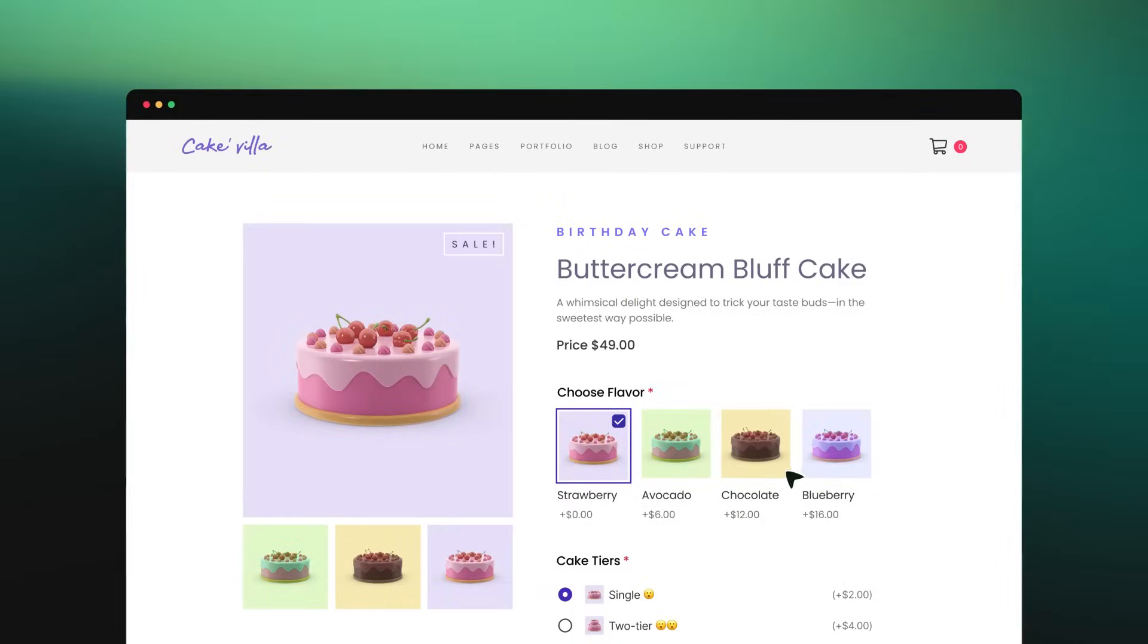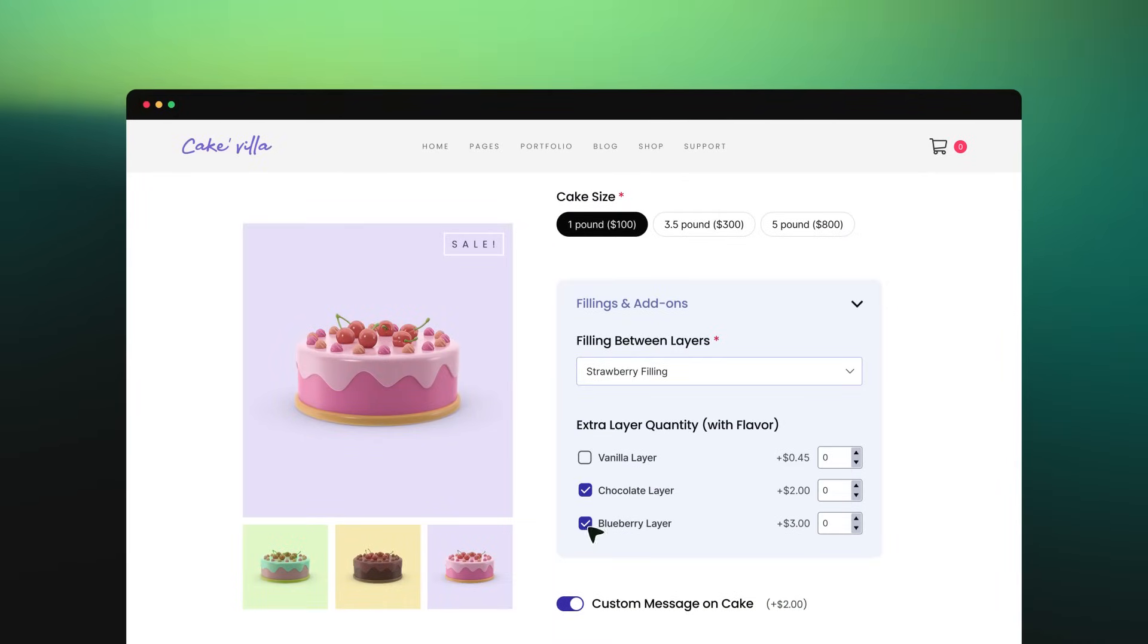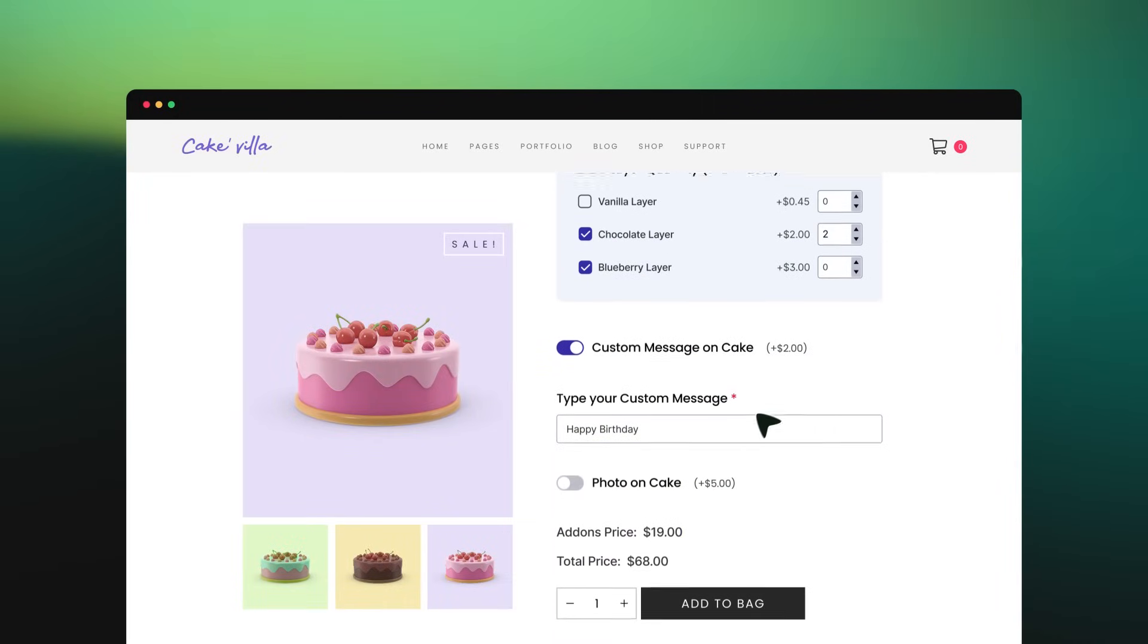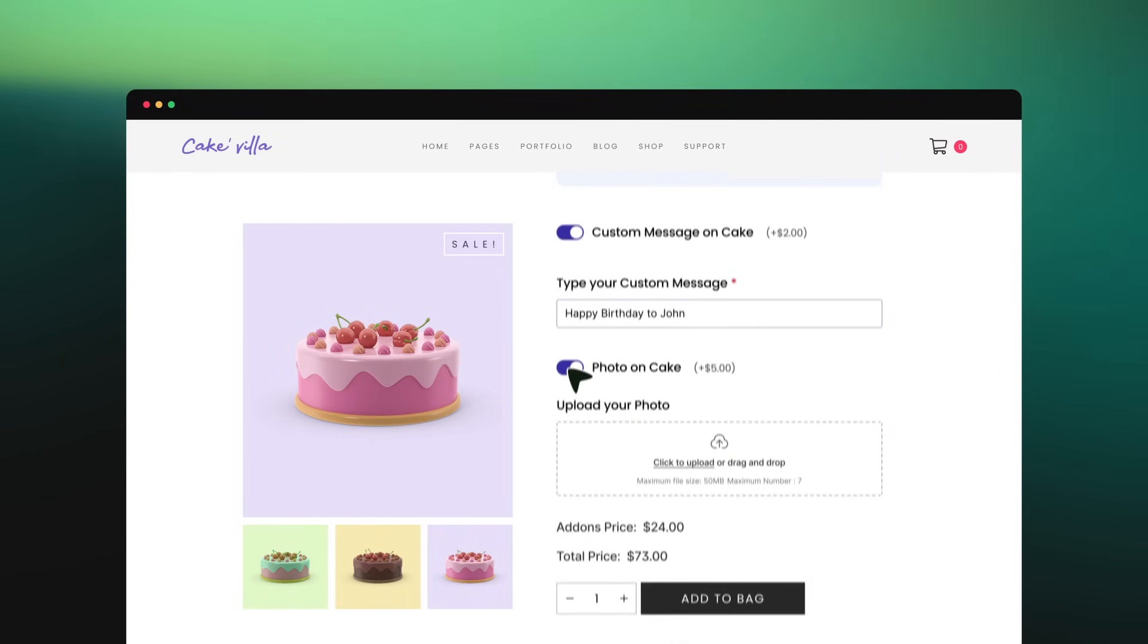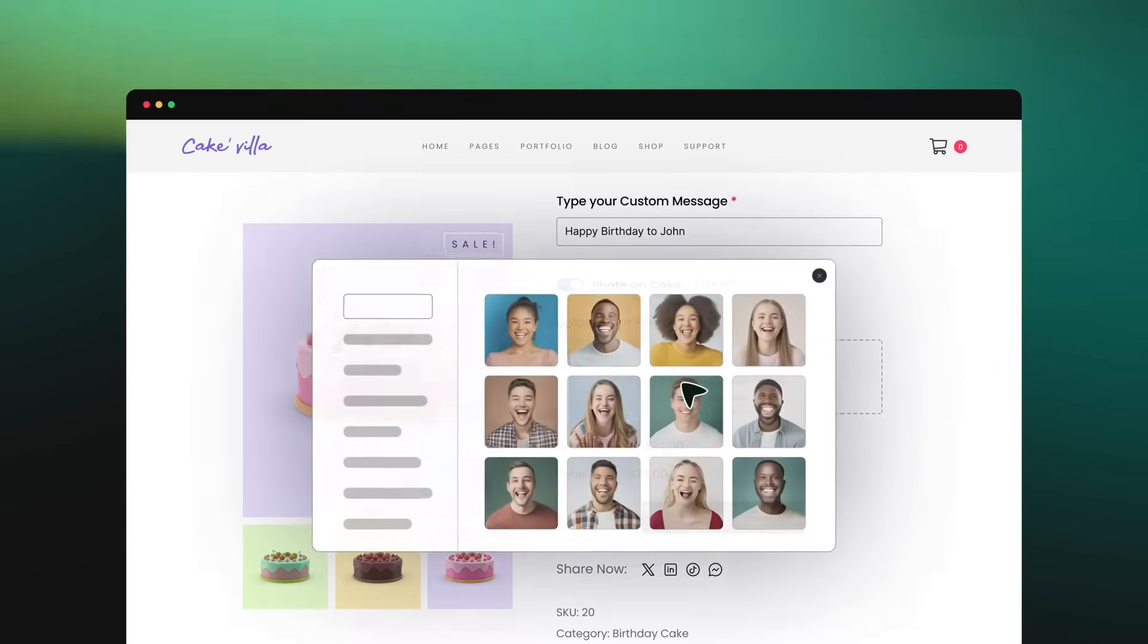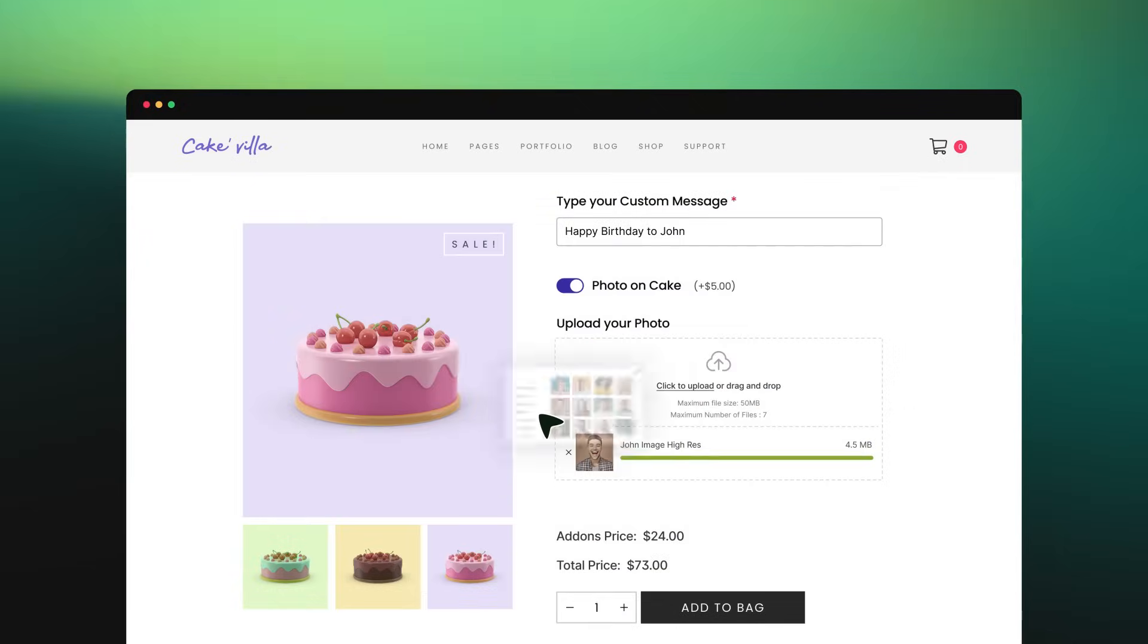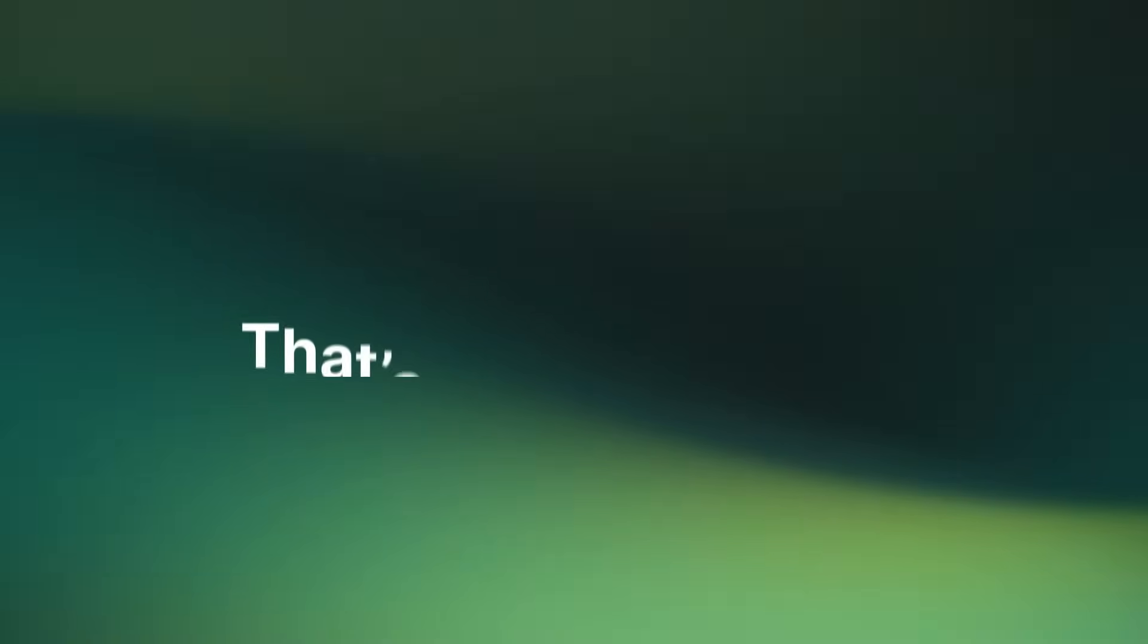Now his shoppers can choose cakes from a variety of flavors, write a custom note on the cake, like happy birthday to John, or even upload an image to be printed on the cake.